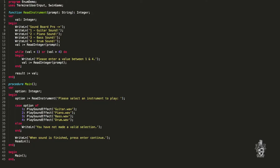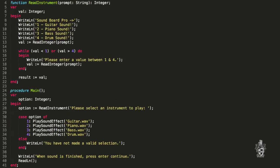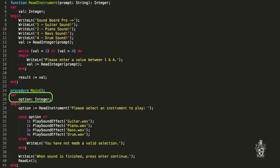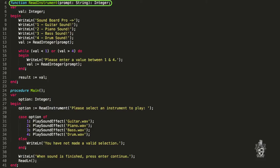Let's take a look at the code. We start off in main, and the first thing I do is declare a variable called option that's of the type integer — so option stores a number. I've also made a function called read_instrument that will return a value that the user enters. Let's have a look at that function first.